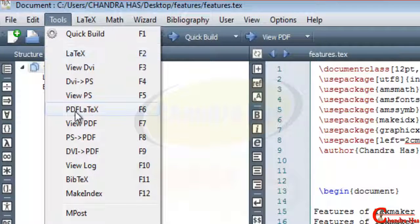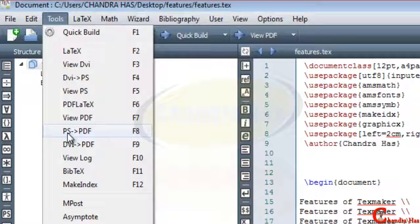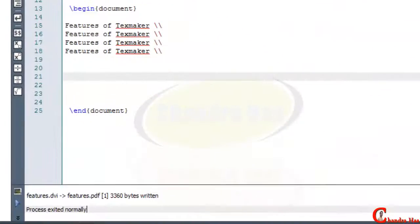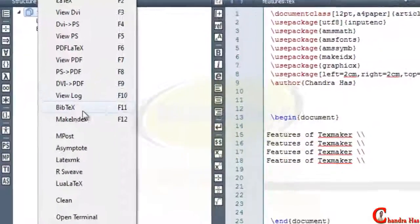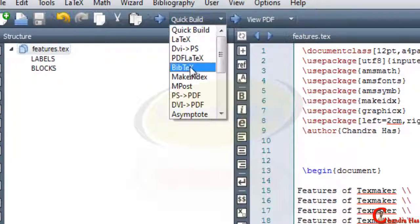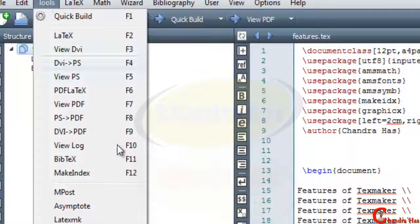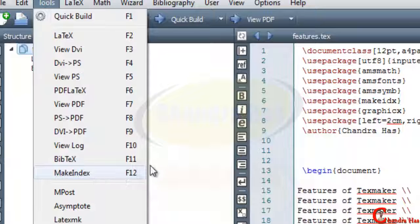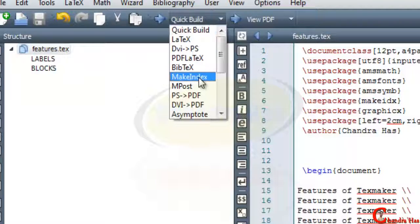PDFLaTeX and LaTeX are almost the same, but when we use graphics in a document, PDFLaTeX is much more useful. We can view the PDF file and convert PS to PDF or DVI to PDF. We can view the log file, compile the BibTeX file by pressing F11, and if we use nomenclature or glossary packages we can update the file by pressing F12.